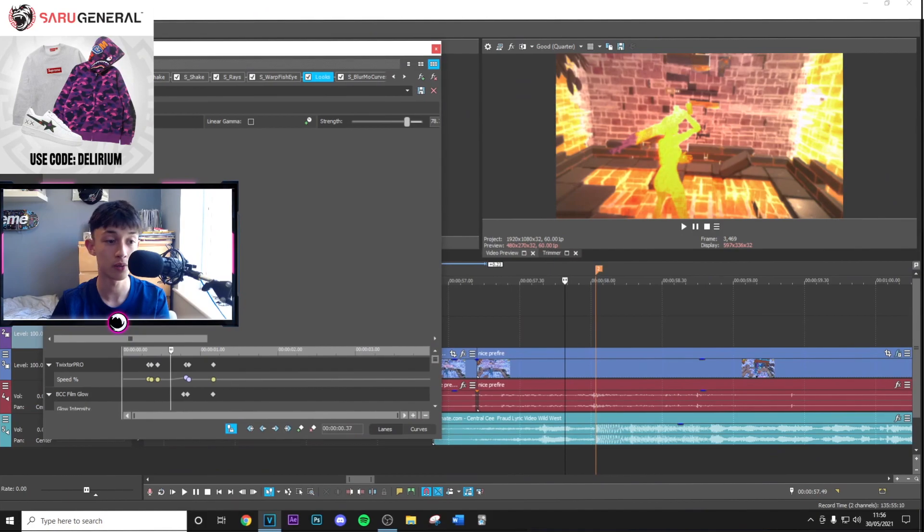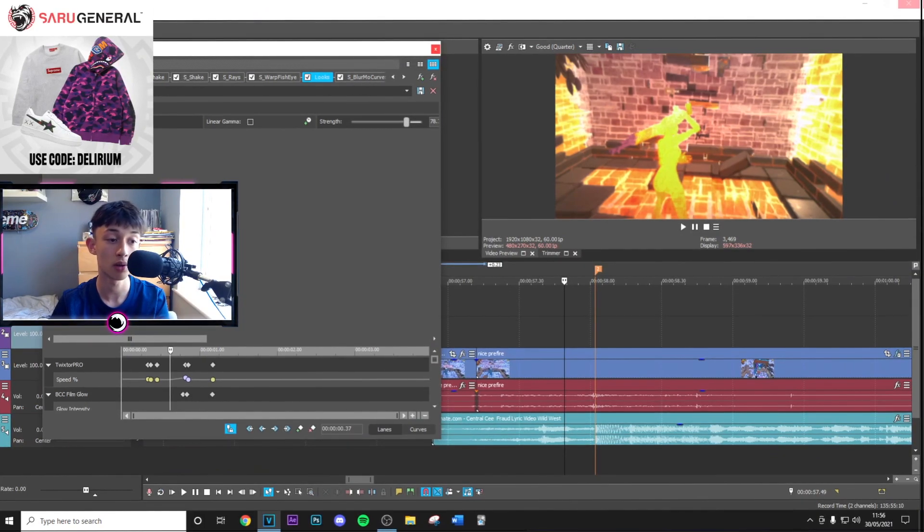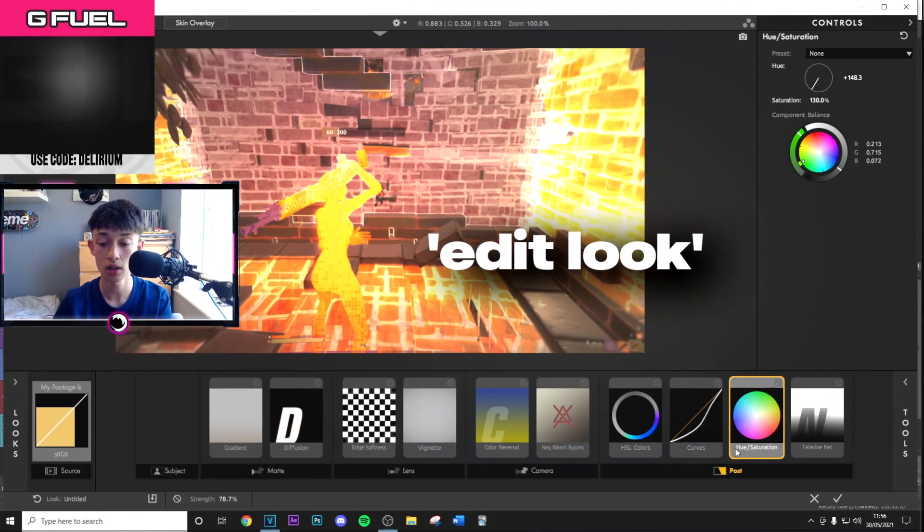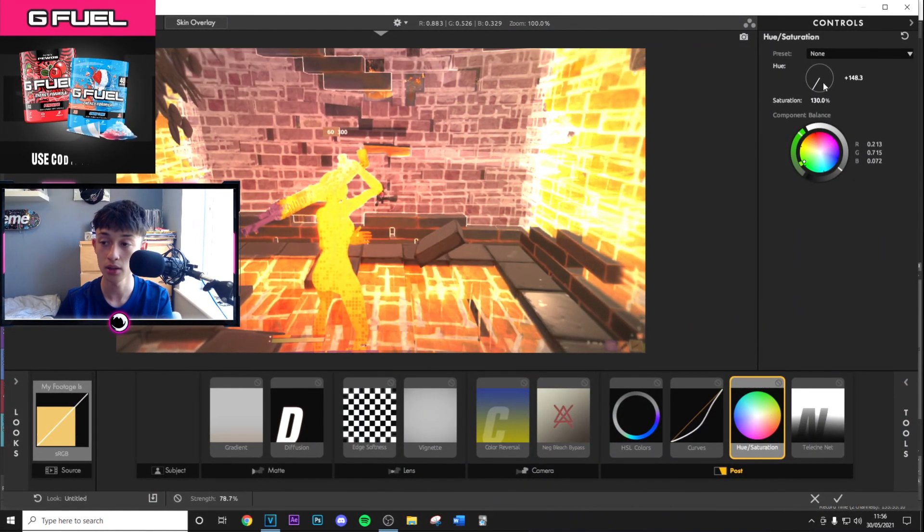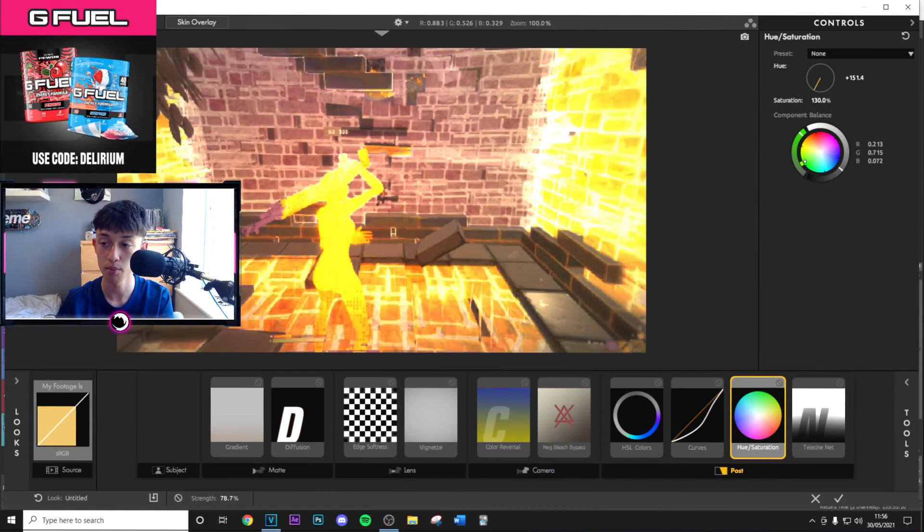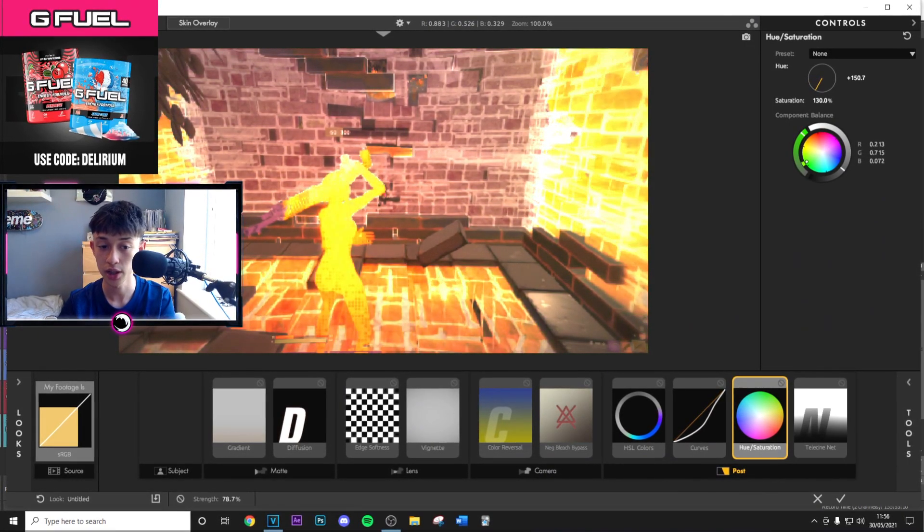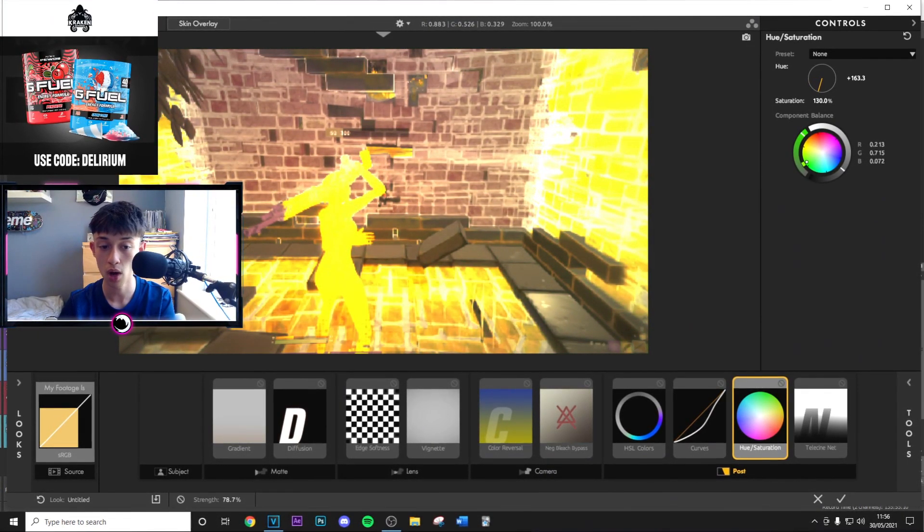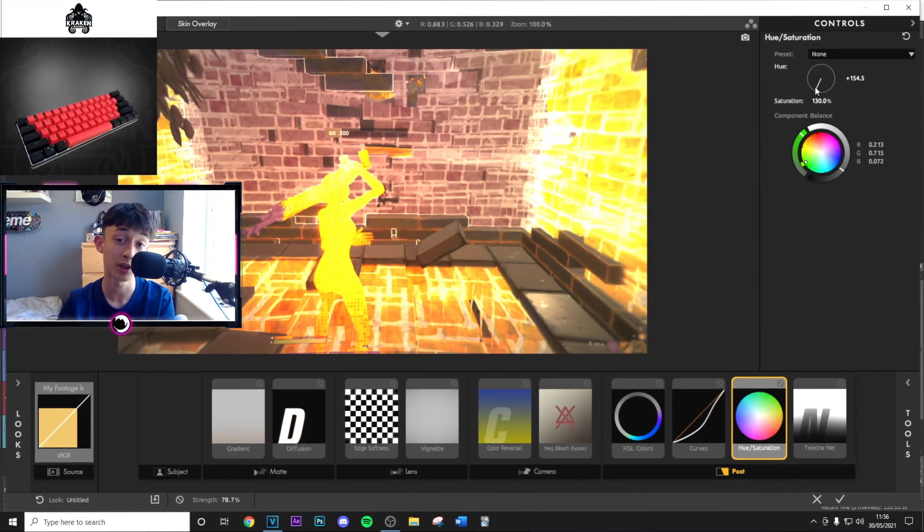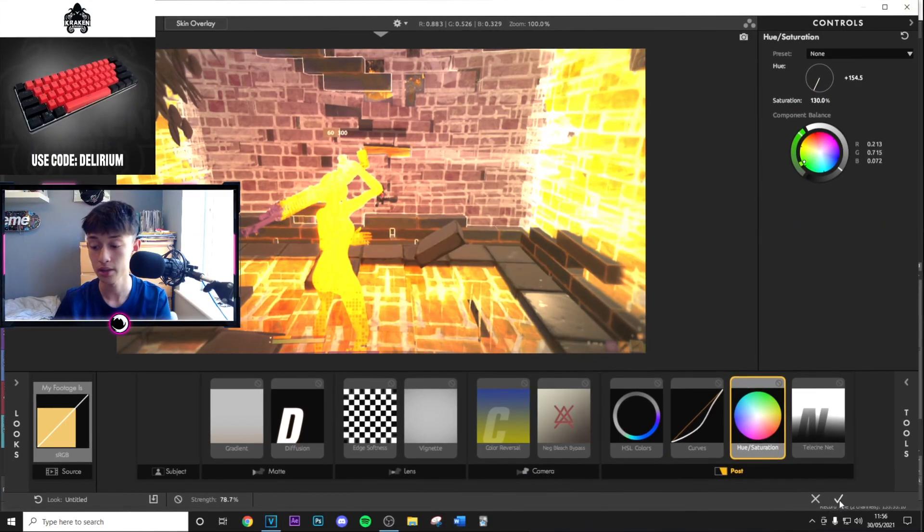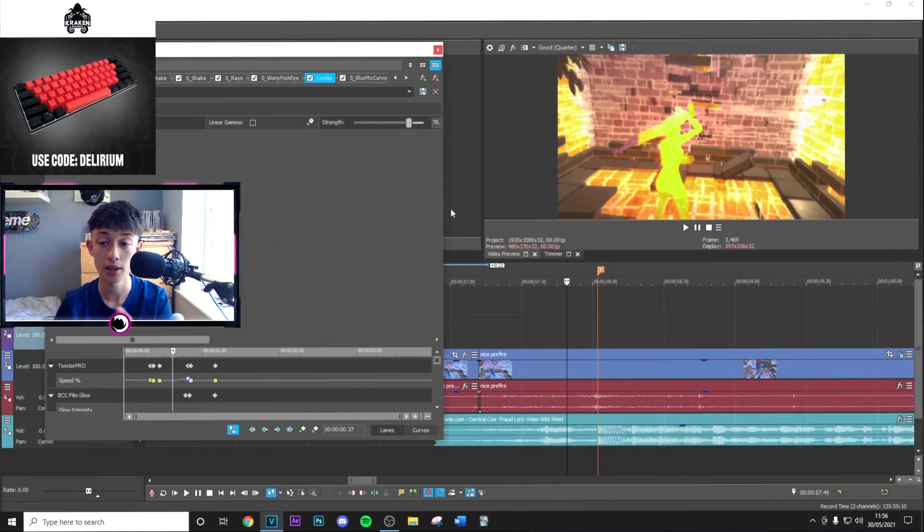Click Edit Look, go to Hue Saturation, and mess around with this. As you can see, you can change it to literally whatever color you want, which looks so nice. Then just click the tick and you're done.